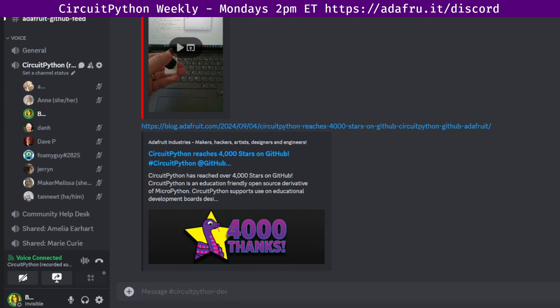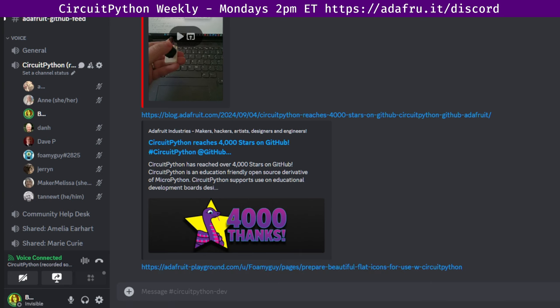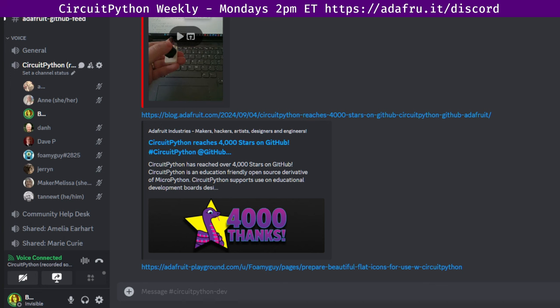And then we always feature new notes from Adafruit Playground. And one from FoamyGuy this week was prepare beautiful flat icons for use with CircuitPython. I thought that looked pretty interesting. These news items and more are available in our weekly Python for Microcontrollers newsletter, which goes out via email on Monday mornings. Visit adafruitdaily.com to subscribe to the newsletter. Thanks to Anne for putting the newsletter together. If you have any Python on hardware projects to share or find content you'd like to see included, please consider contributing to the newsletter. You can open a PR on GitHub in the CircuitPython weekly newsletter repo, tag Anne Engineer or hashtag CircuitPython on Mastodon or X, or email cpnews at adafruit.com with a link. And that is community news.